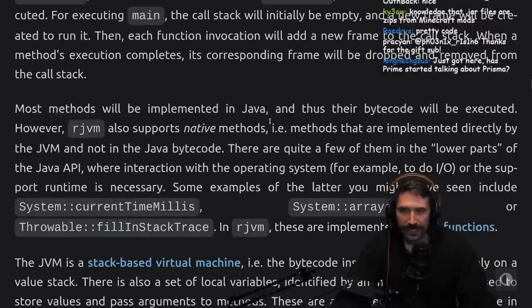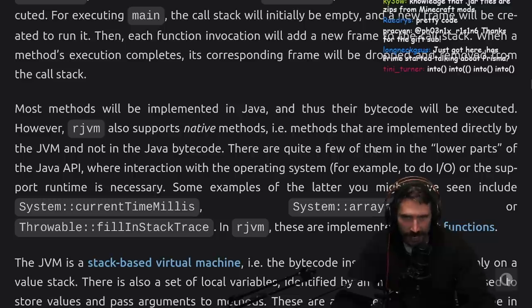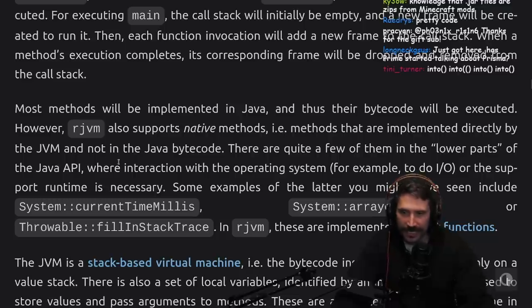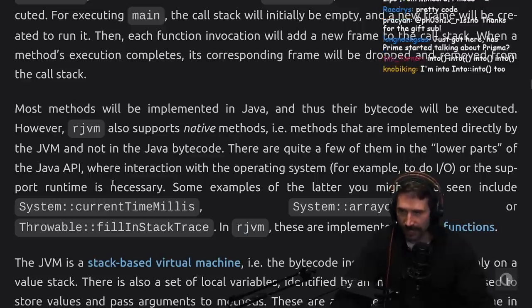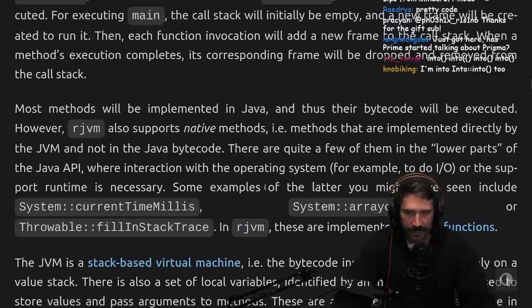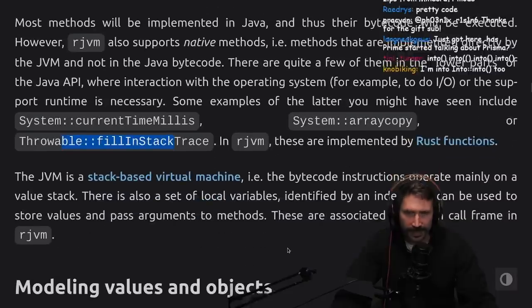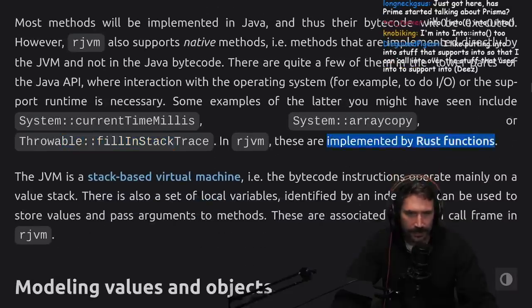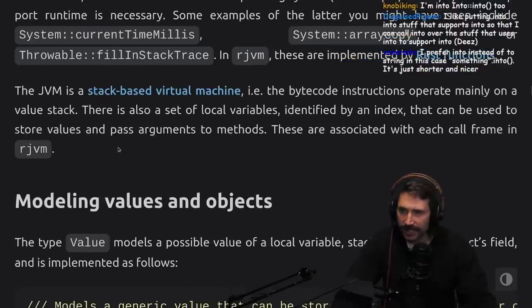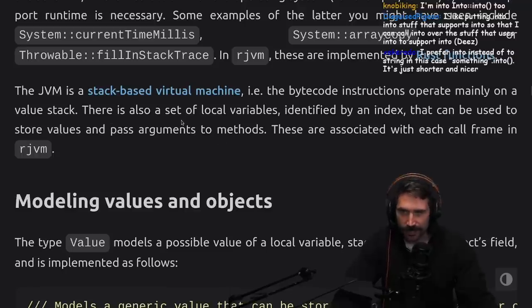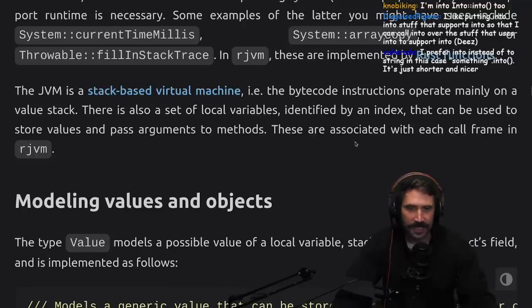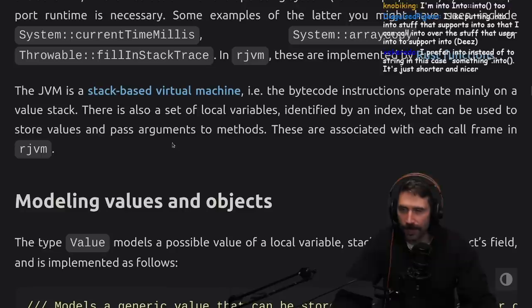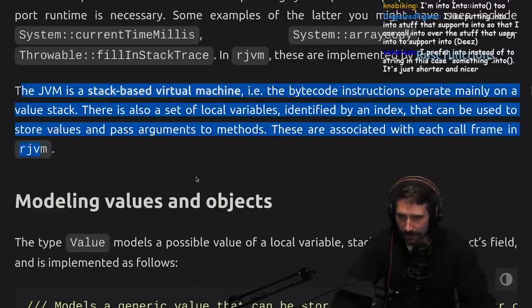Most methods will be implemented in Java and thus their bytecode will be executed. However, RJVM also supports native methods, i.e. methods that are implemented directly by the JVM and not in the Java bytecode. There are quite a few of them in the lower parts of the Java API where interaction with the operating system is necessary, for example to do IO. Some examples you might've seen include array copy. These are implemented by Rust functions. The JVM is a stack-based virtual machine where bytecode instructions operate mainly on a value stack. There is also a set of local variables identified by index that can be used to store values and pass arguments to methods. These are associated with each call frame.